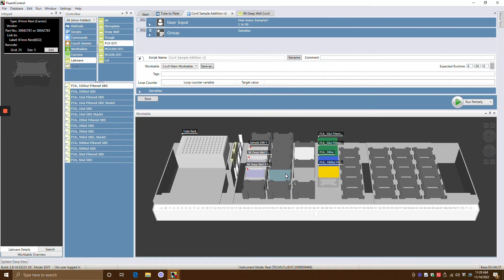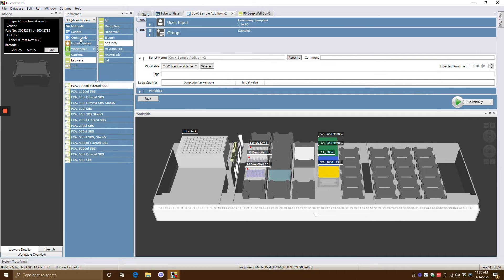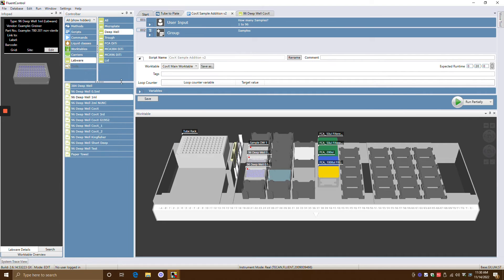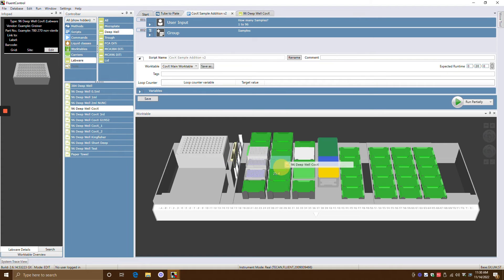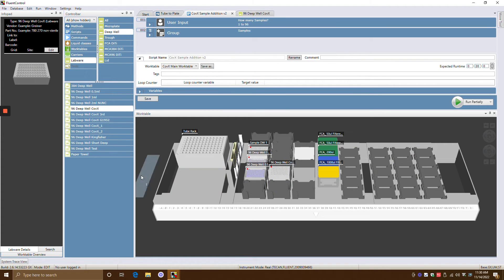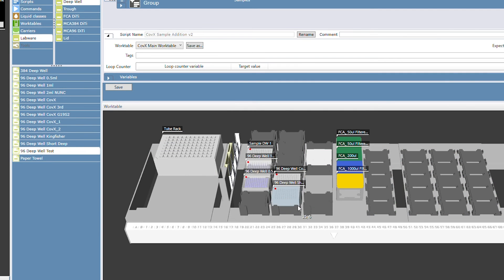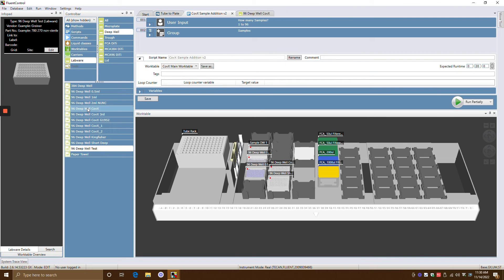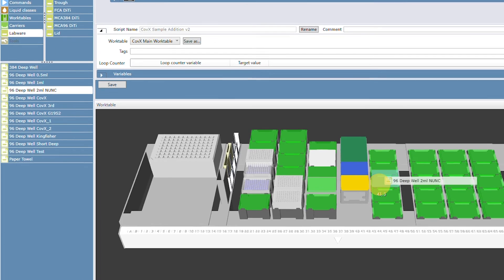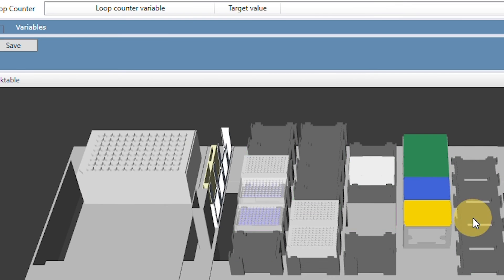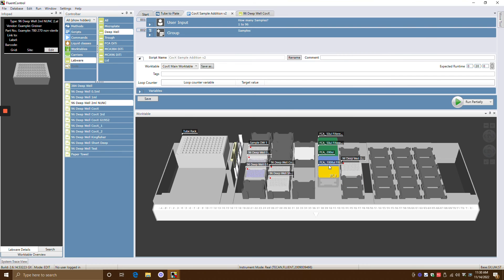So say for example, I'm on a carrier, it will show me the types of labware that I can put on it. So for example, if I wanted to put deep wells on it, then I can just simply drag and drop, right? See? Just drag and drop. Just drag and drop.